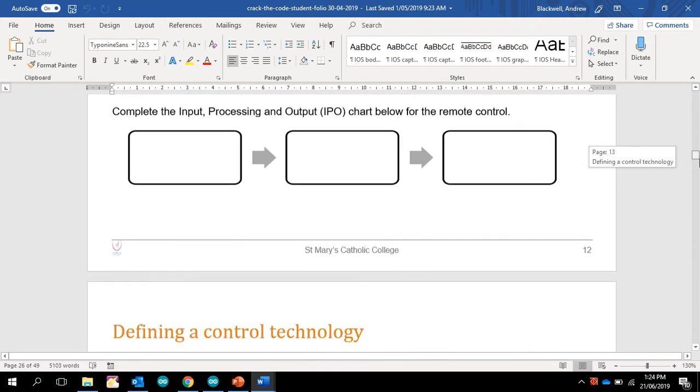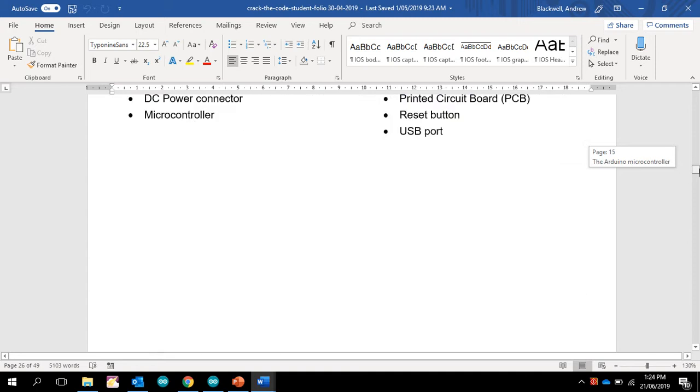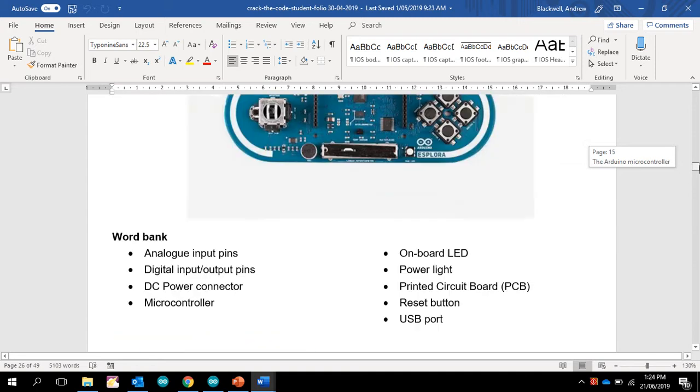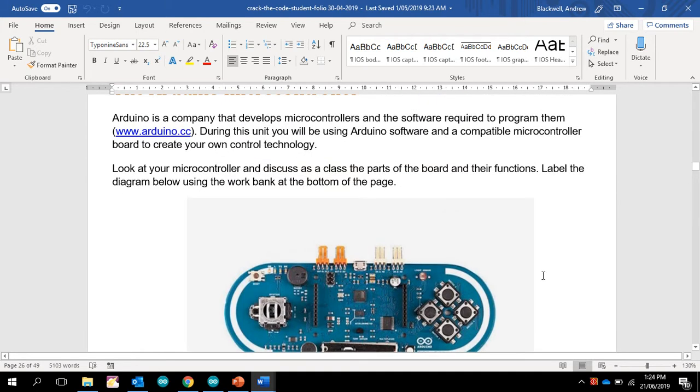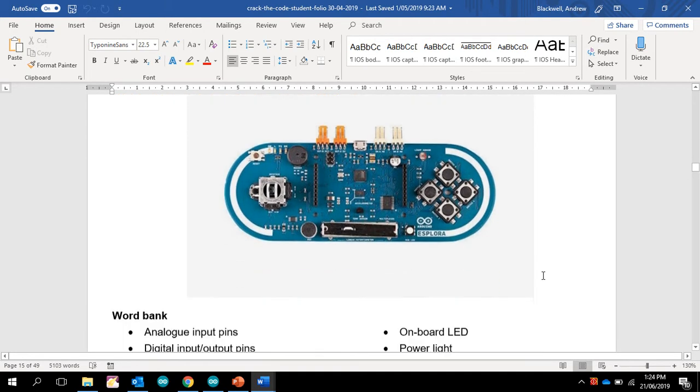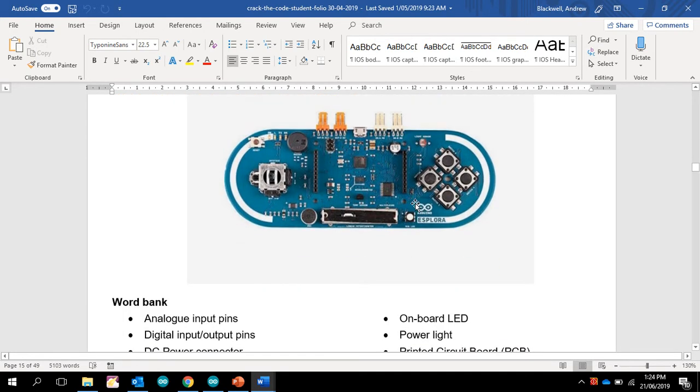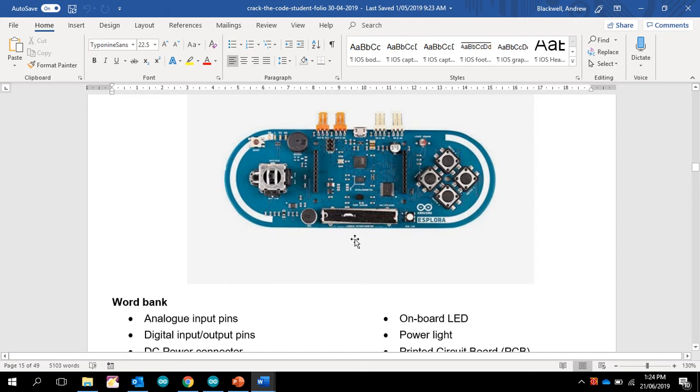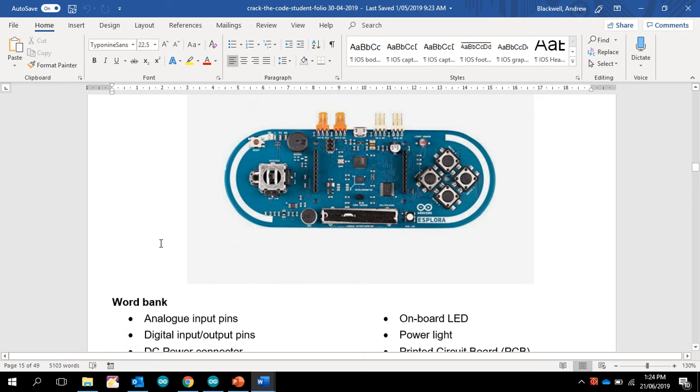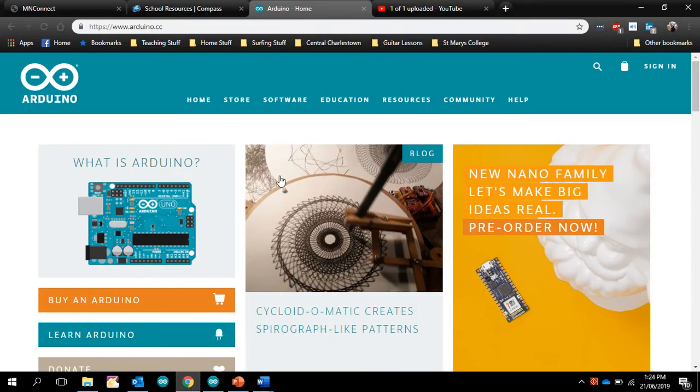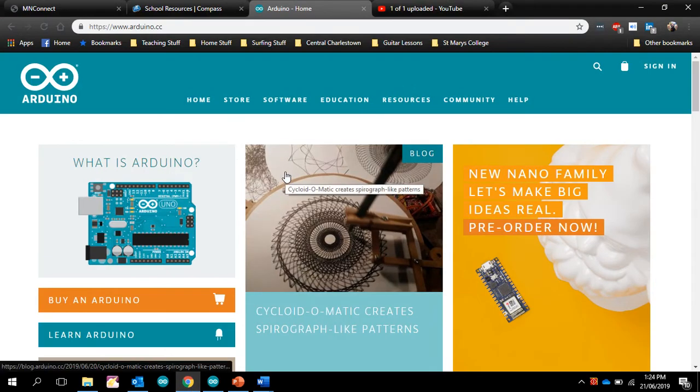And then what they'll need to do is they'll need to install the software in order to be able to run the Explorer. The Explorer has a lot of different functions that you can do with it. And what I found was the students like to learn how to use the buttons, the LED light, which is this one here, and also the speaker. That's a joystick there and they can get some programs. So the first thing we need to do is install the software.